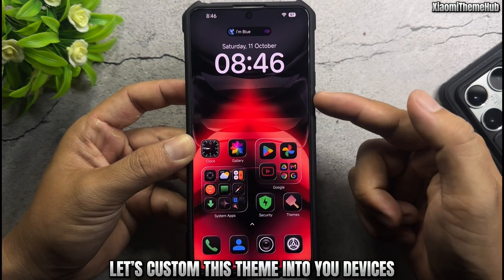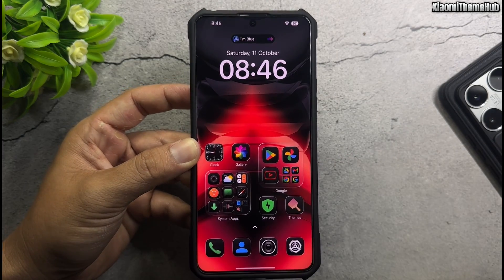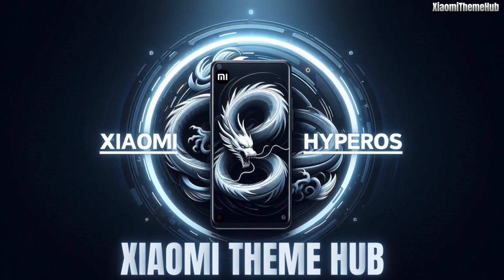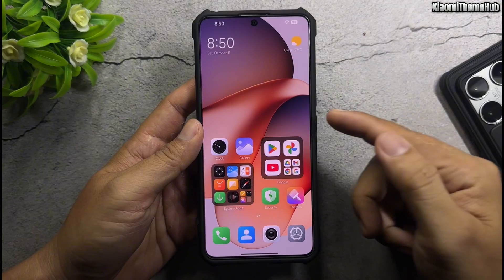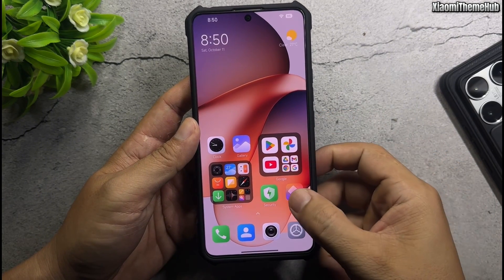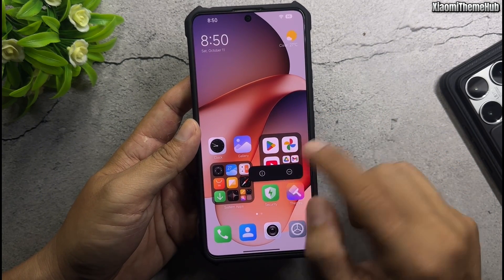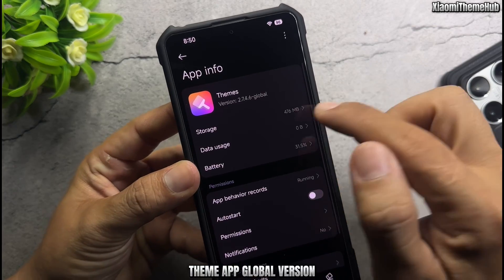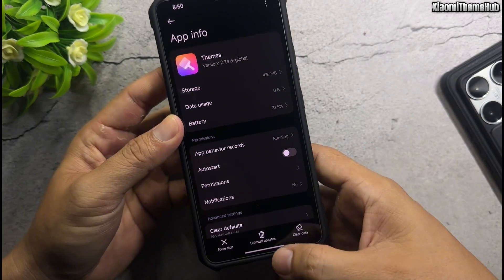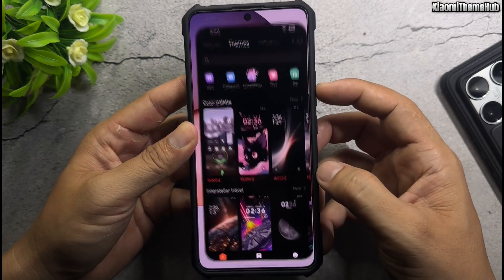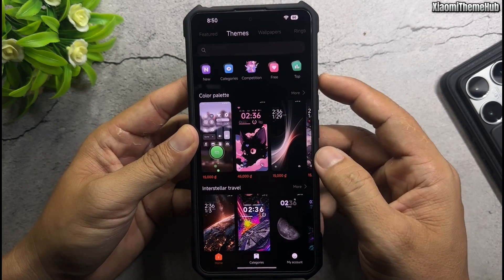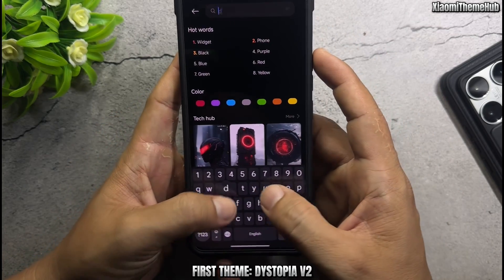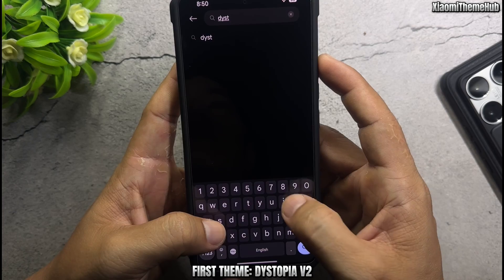Let's customize this theme into your devices. Theme App Global Version. First theme: Dystopia V2.